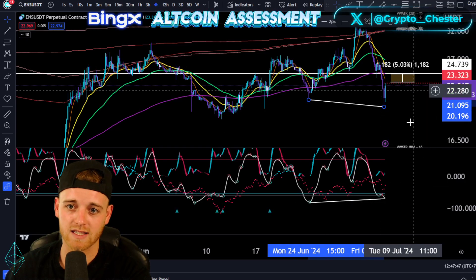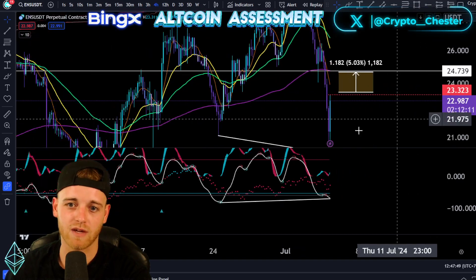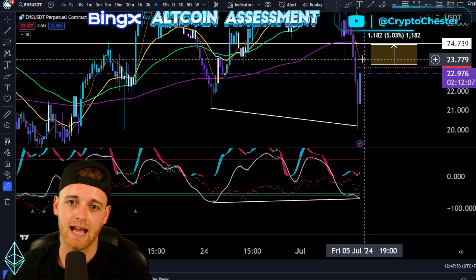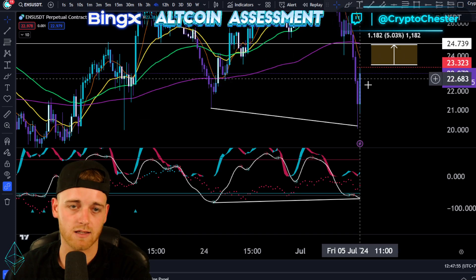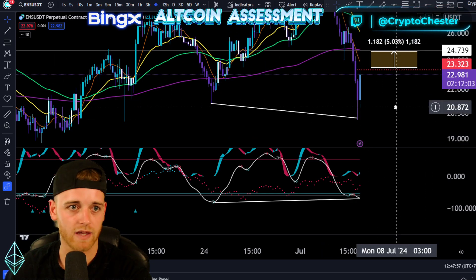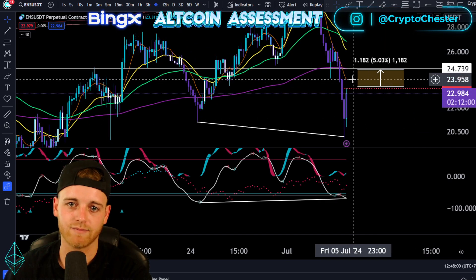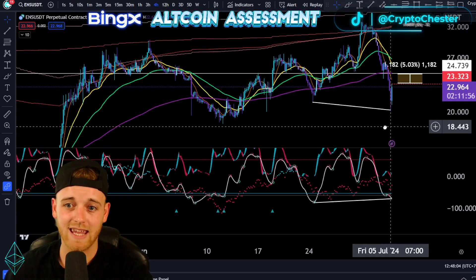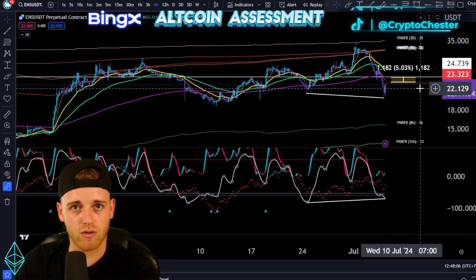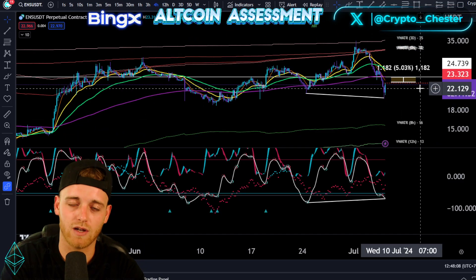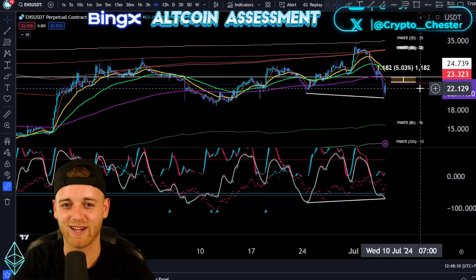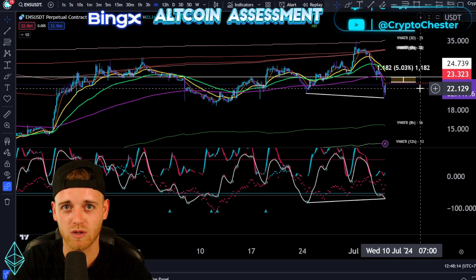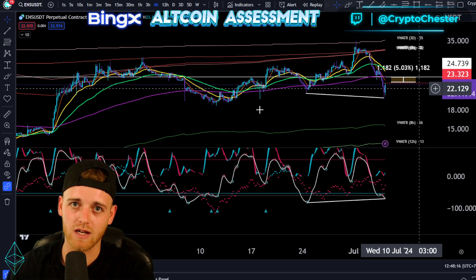I'm definitely going to be getting involved with this from a position standpoint, but the conviction I'm looking for is the daily 55 to clear that and also the 7 SMA on the one-hour. Then we're looking for around a 5 to 8% move to the upside, obviously staggering those TPs as we go. That is going to be it for the ENS update today — let me know what you think in the comment section. If you like the content, hit a like and turn on the notification bell so you never miss an upload. Peace out for now.